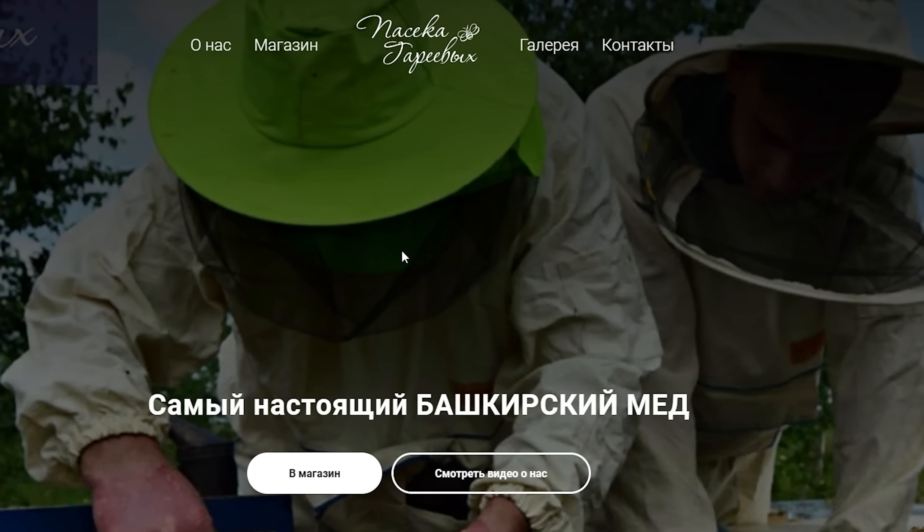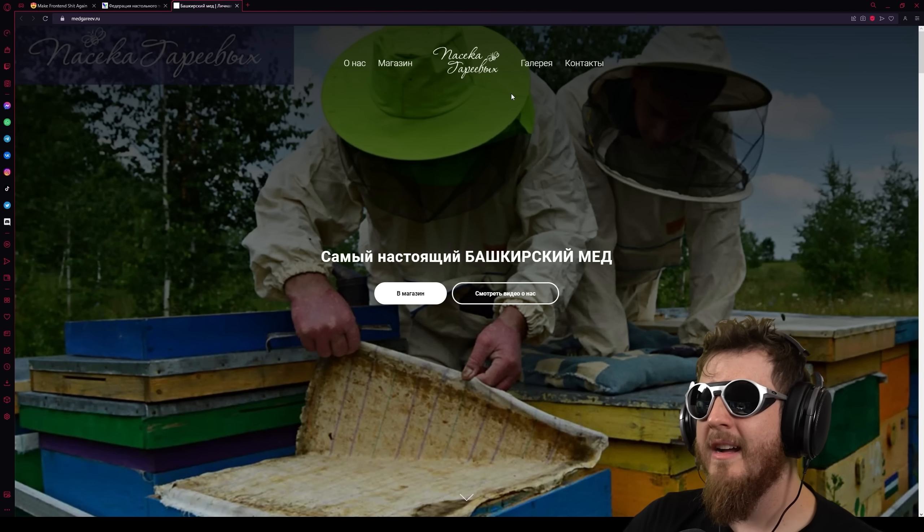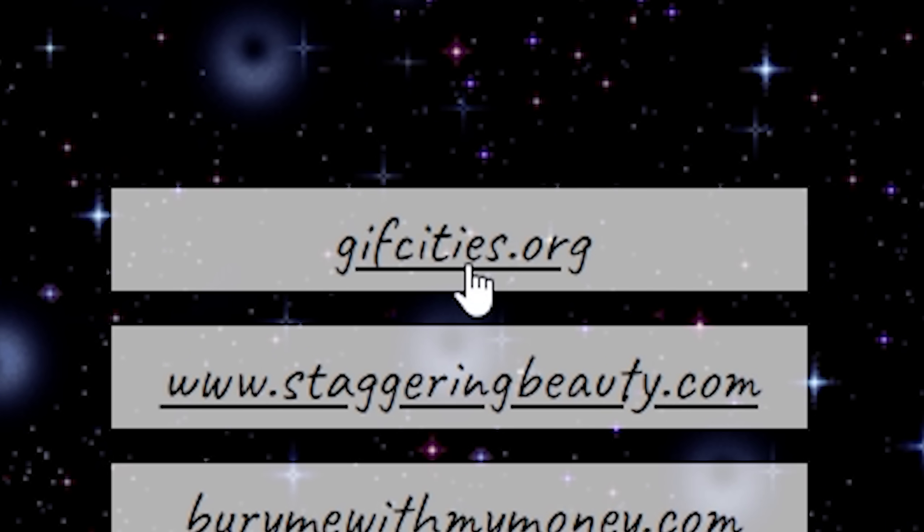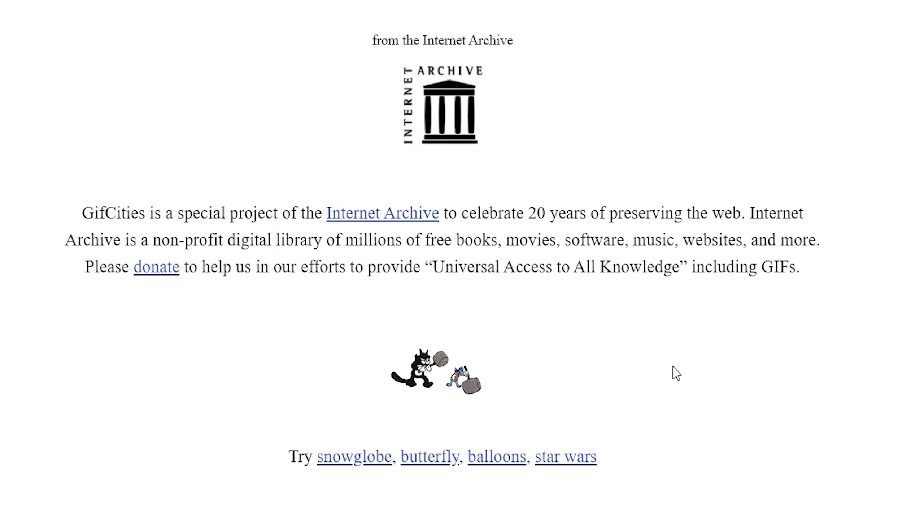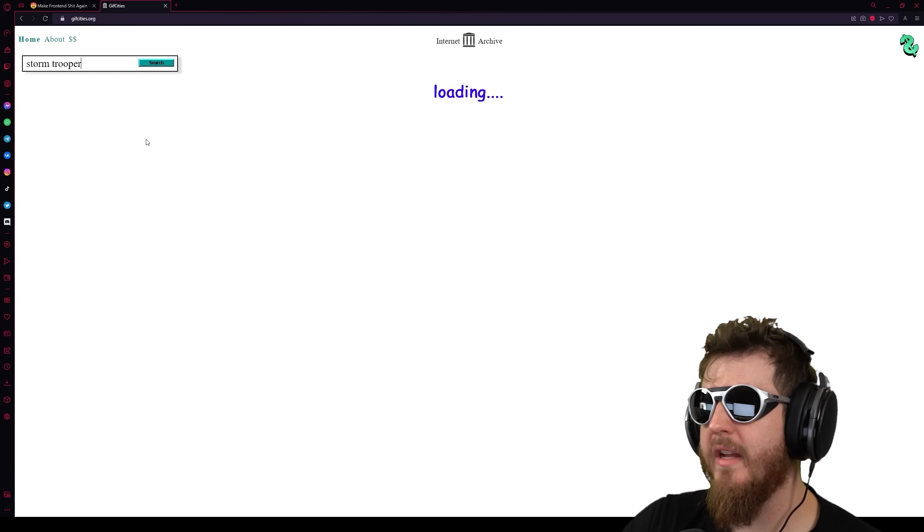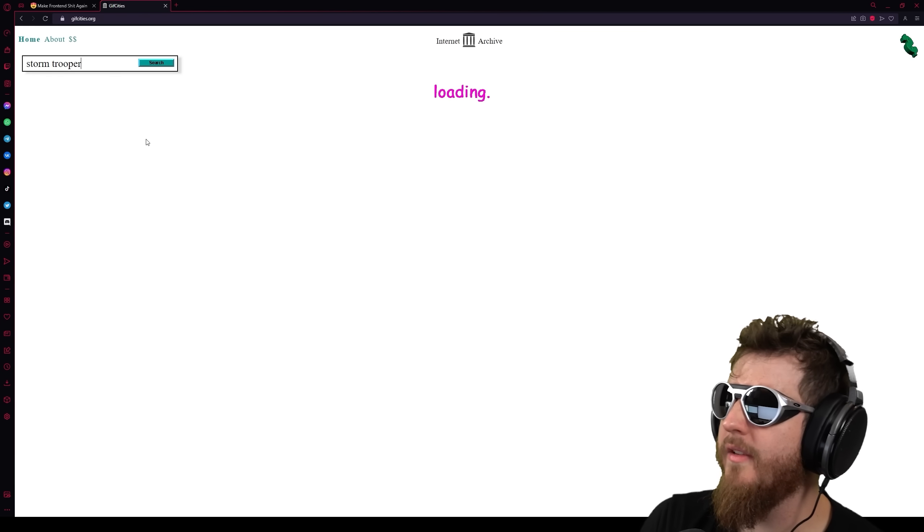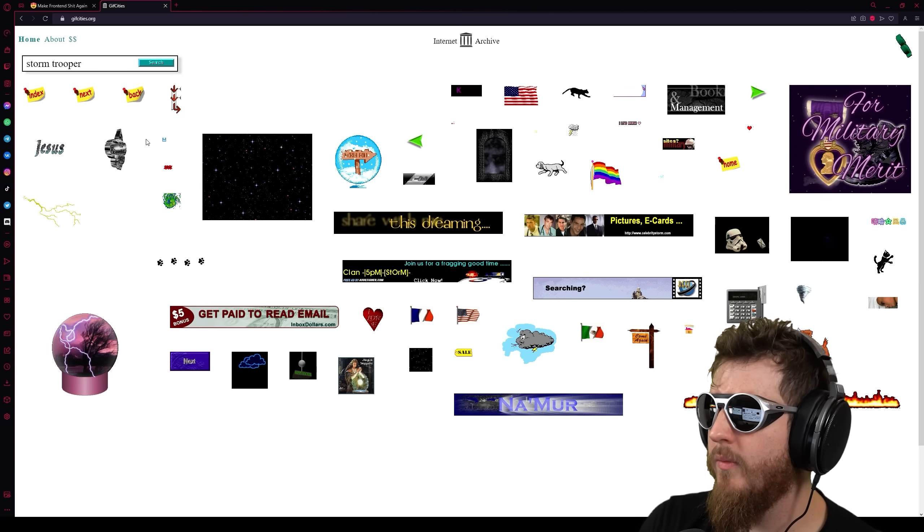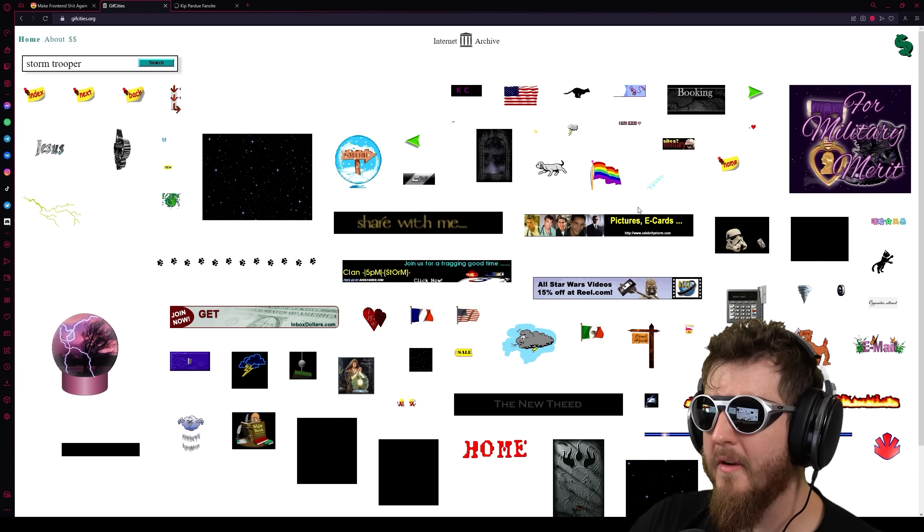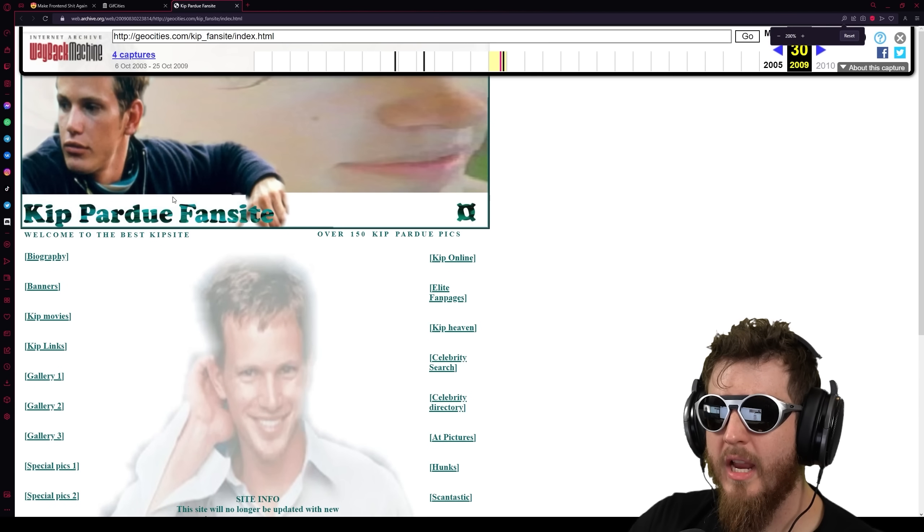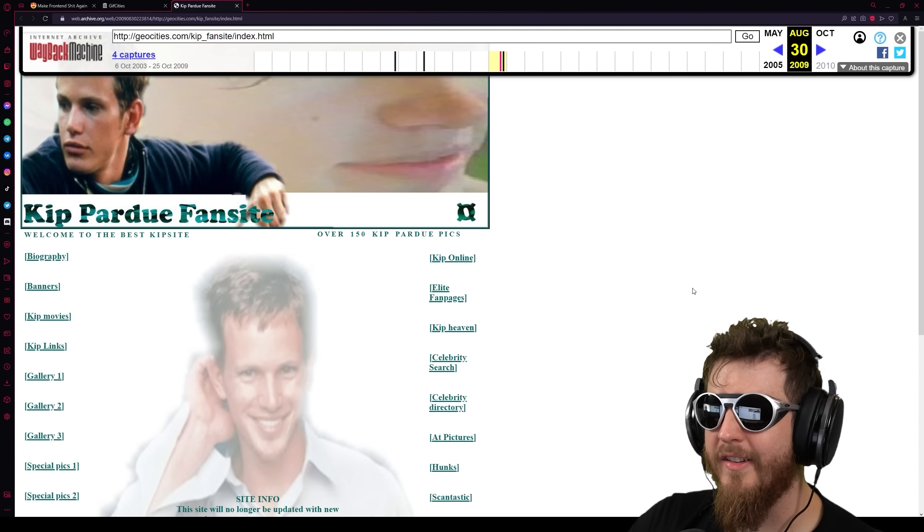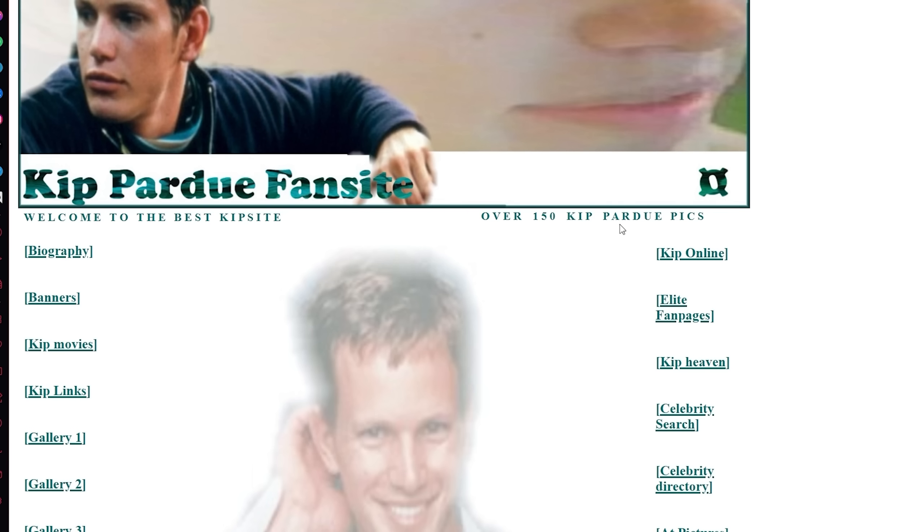I can literally just sign up to be a Russian beekeeper right now, but I have to learn to speak fluent Russian as well as read it. Giftcities.org. The GeoCities animated gift searcher. Giftcities is a special project. The Internet Archive. Search. Okay. Oh, you know what? You remember that super old one of the Stormtrooper pelvic thrusting you would see everywhere? Can we get that? The fucking flashing Comic Sans tells me I'm probably on the right track. What the fuck is this crap? Who's the top male celebrity, according to this? Holy fucking shit. Kip Pardue fan site? Over 150 Kip Pardue pics? How could I lose? Let's go to Kip heaven.